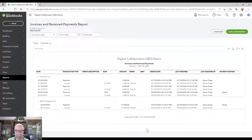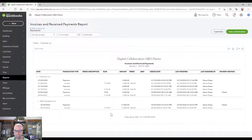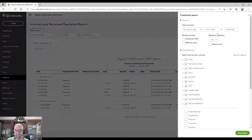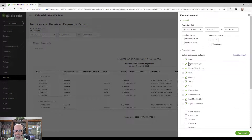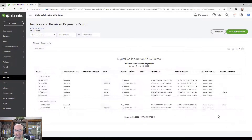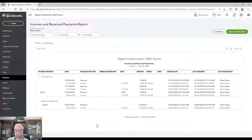You also have the ability to rearrange some of these columns. So if it was important that you started with the Pay Method first, click Customize, take Pay Method, and drag it all the way up to the top, then hit Run Report. So that might be helpful.